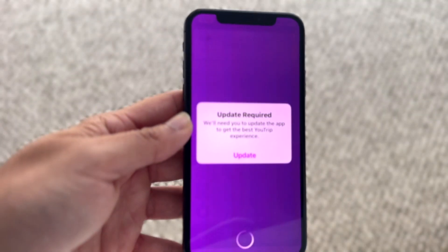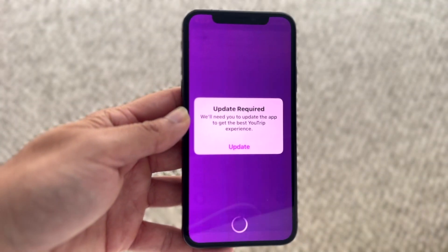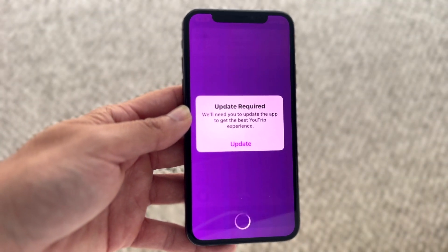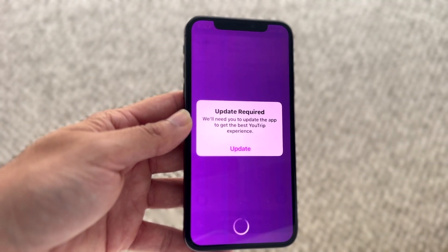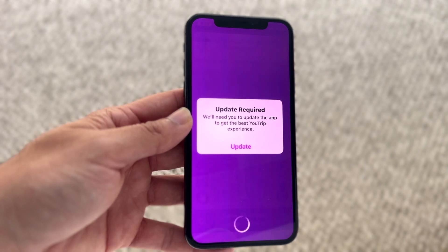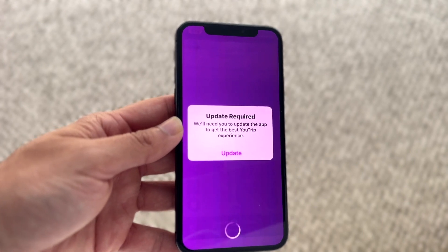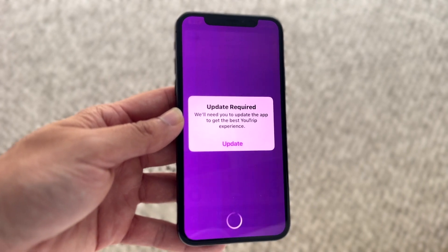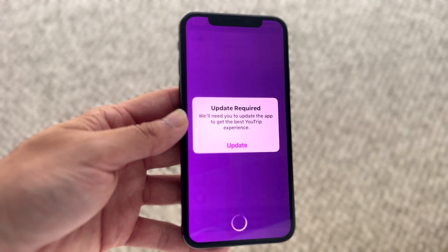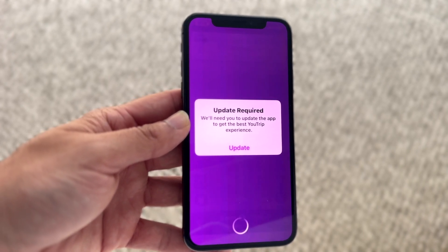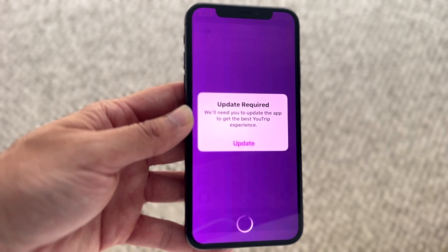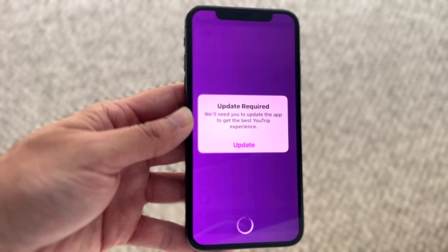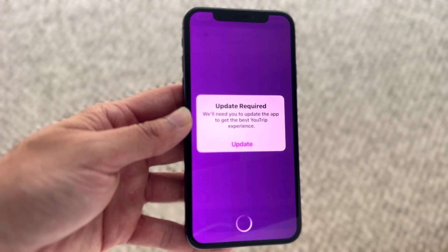You might be in a situation where every single time you try to open a particular application, it keeps telling you to update it. This can happen for a few different reasons, but the easiest way to fix this is to update that particular application.